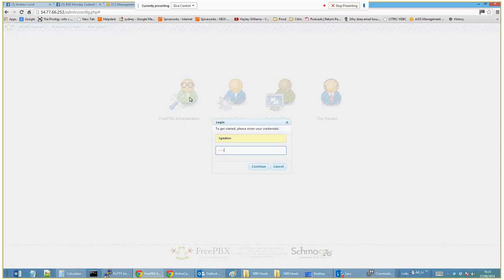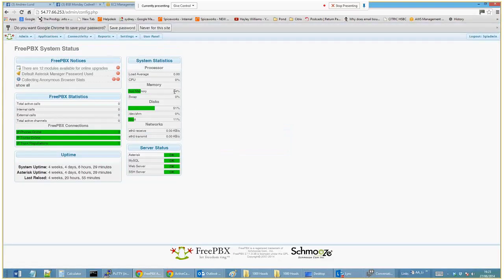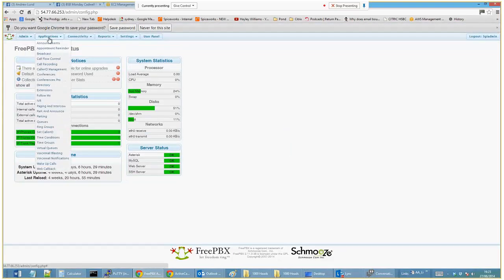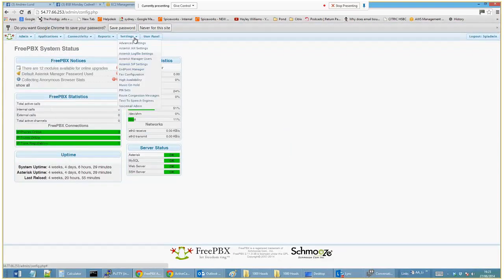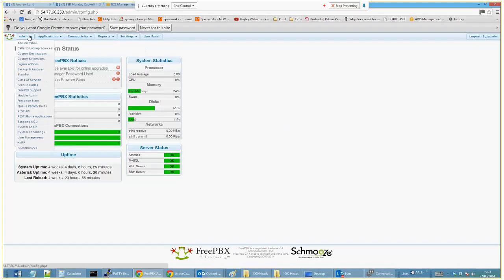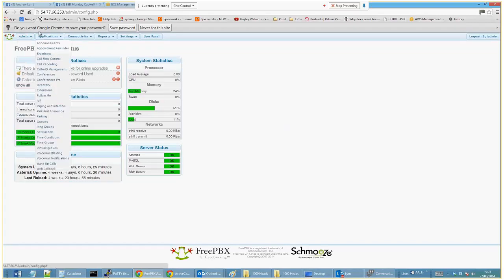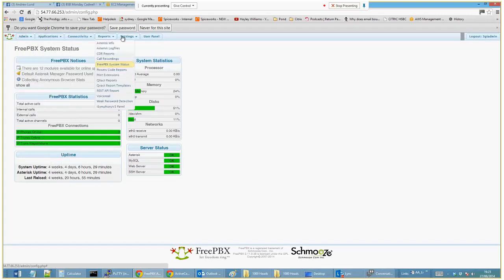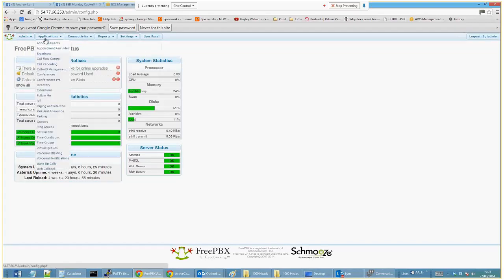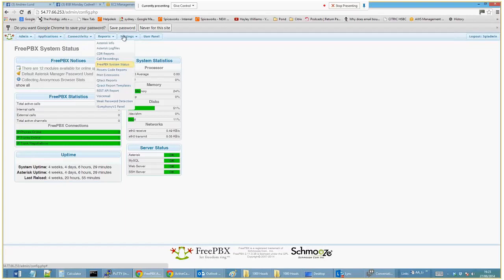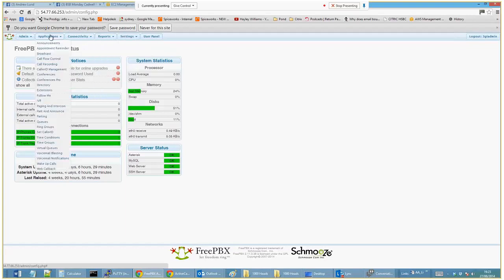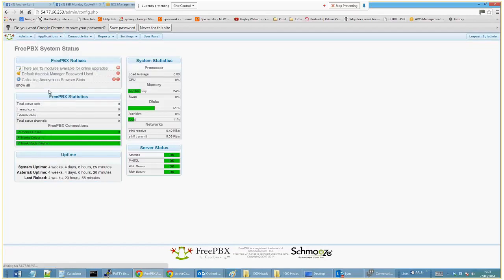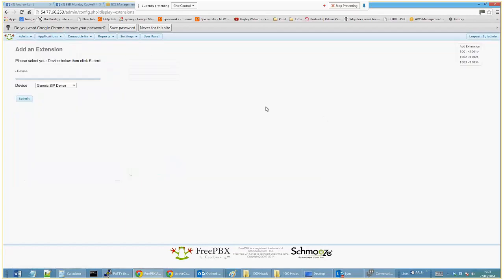So this is the main default GUI. Depending on how many of these module admins you pull in depends on what you're going to see here, but it's always the same: Applications > Extensions > Generic SIP Device.